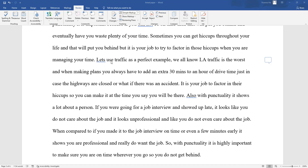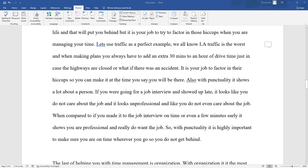For example, when a person is stuck in L.A. traffic, a person needs to add 30 minutes to an hour of drive time just in case highways are closed or in case of an accident. It is a person's job to factor in their hiccups so a person can make it in time for all their appointments. Also, with punctuality, it shows a lot about a person's integrity.